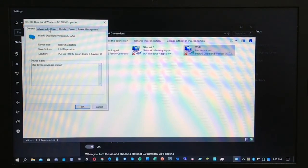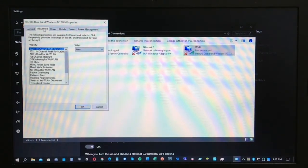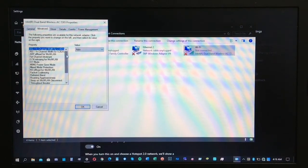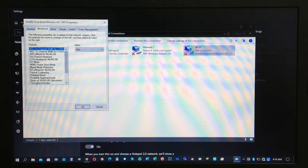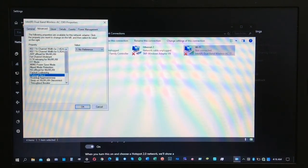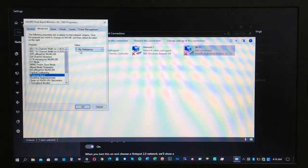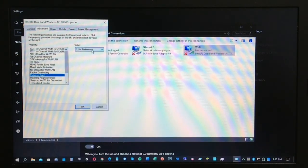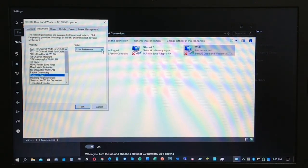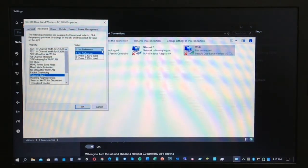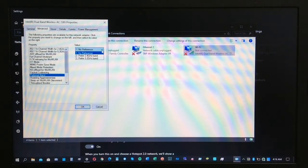You will see the preferred band option. Mine is set to no preference. You need to click on that and you will see the other options, which is the preferred 2.4 gigahertz band or preferred 5.2 gigahertz band.